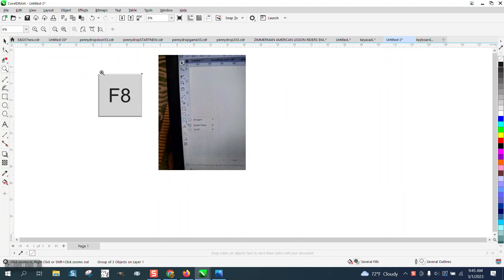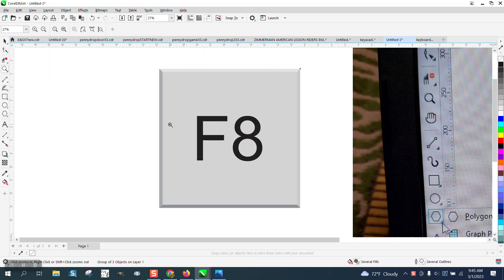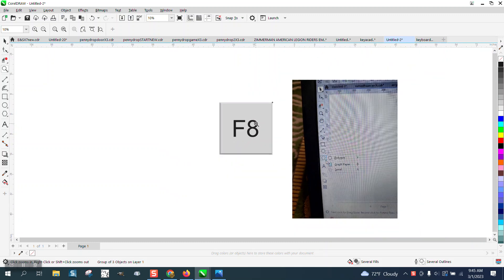Number one, you can always turn Corel off, hold down the F8 key and start Corel back, and hold the key down until a menu pops up that says do you want to set everything back to default.